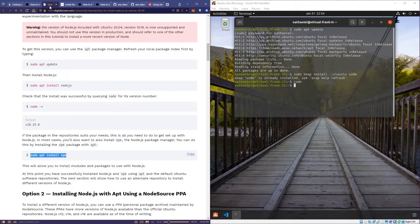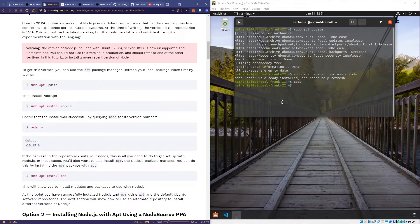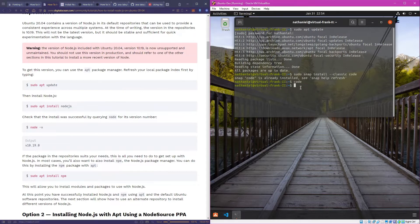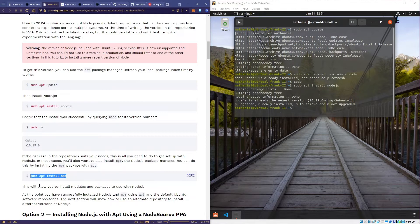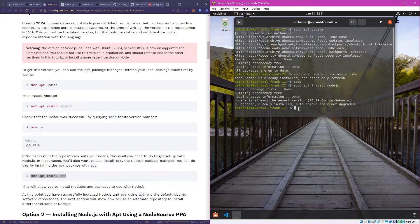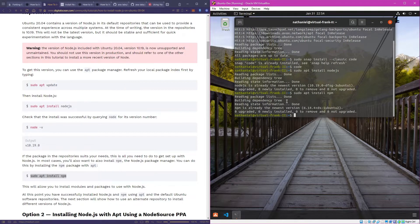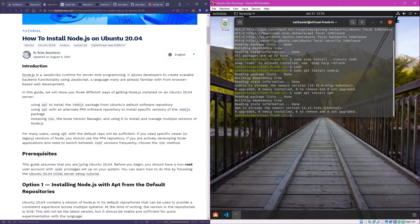From there, go ahead and install Node.js. In order to install Node.js, you're going to run sudo apt install nodejs, which I already have. That should also install npm, but if it doesn't, go ahead and run sudo apt install npm just to make sure. I've already got it installed, so we'll go ahead and move forward.